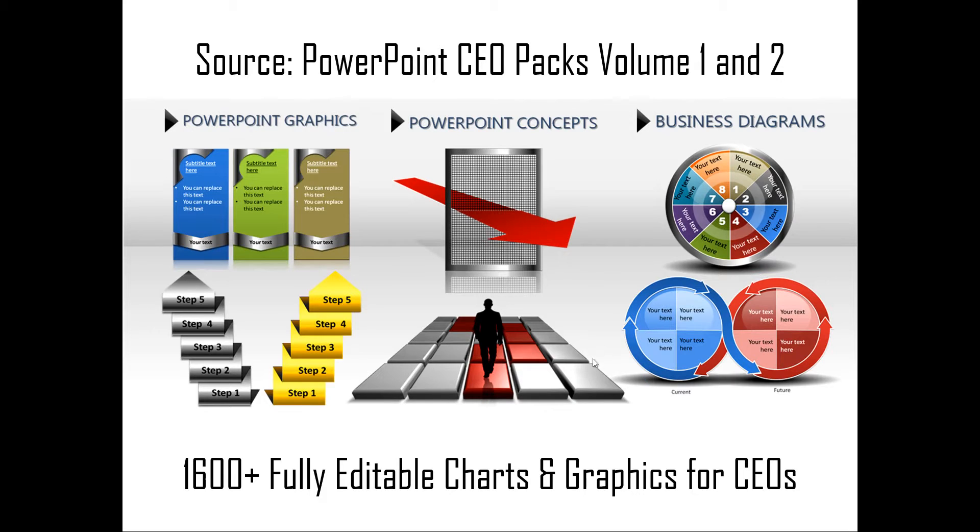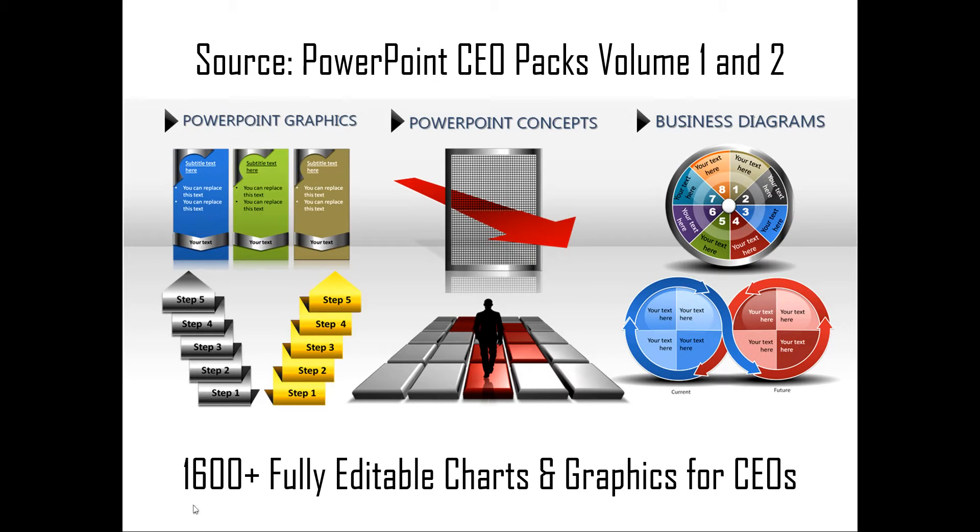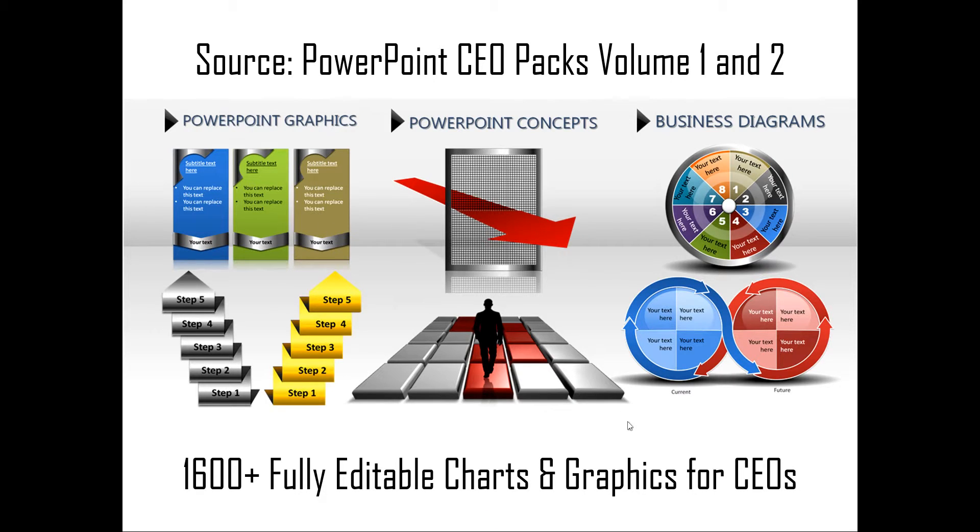You can always take a look at our PowerPoint CEO packs volume one and two. The two CEO packs have more than 1600 fully editable charts and graphics for CEOs and busy business presenters like you. Just choose the template that matches your thought, replace the sample text with your own text, and your business slides get ready in no time. Creating professional quality business slides has never been easier.